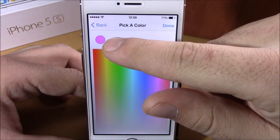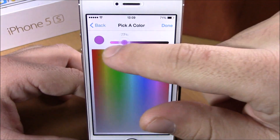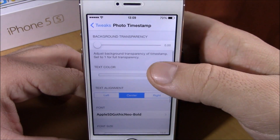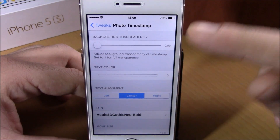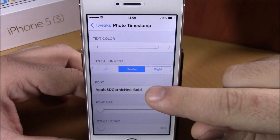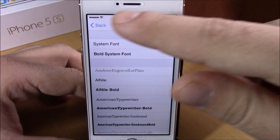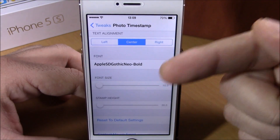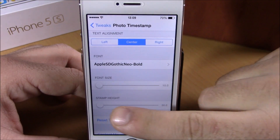Here you can change the text color — just choose any color you like and set the strength of the color with the slider. If we go back, here you can choose the position of the banner, and also right here you can change the font for the text on that banner.